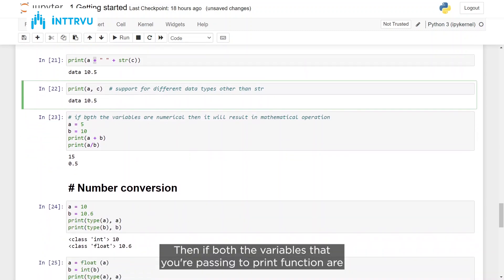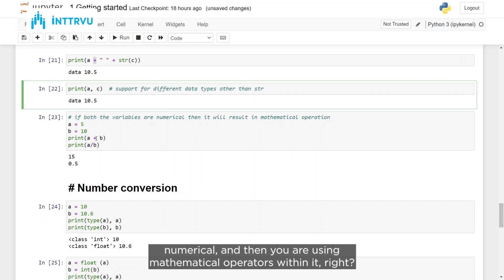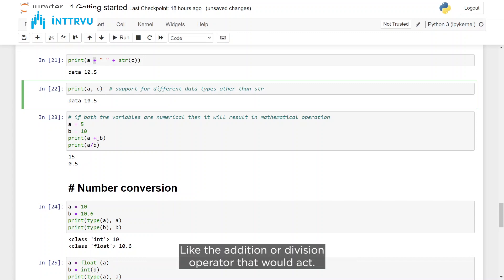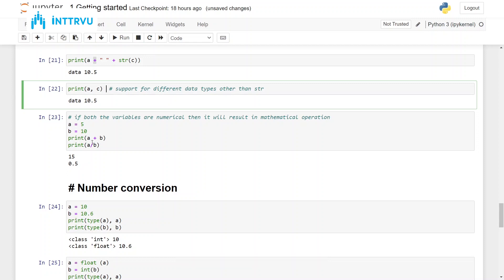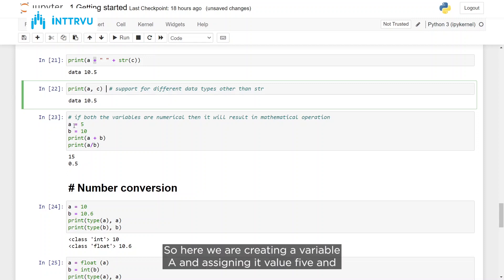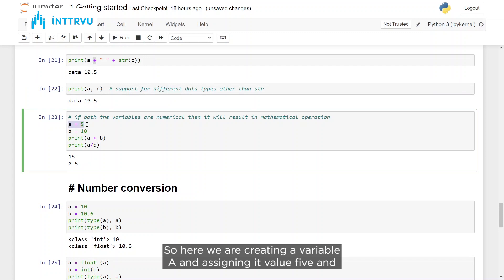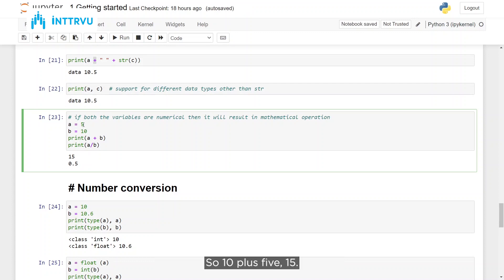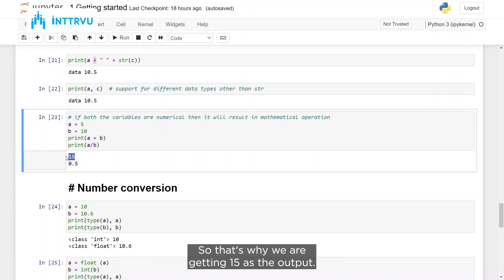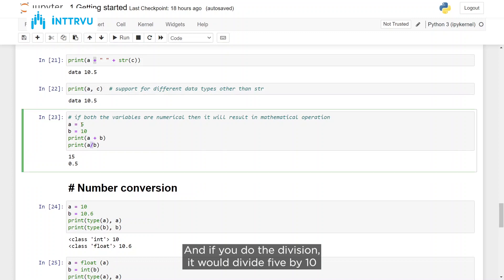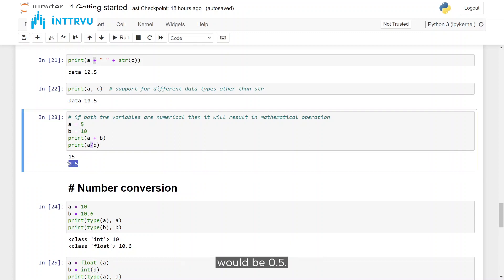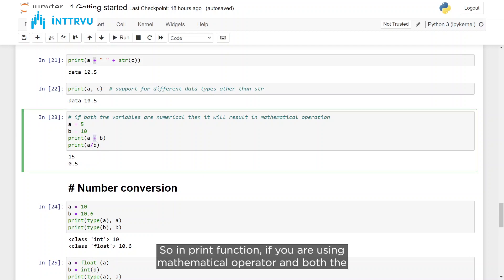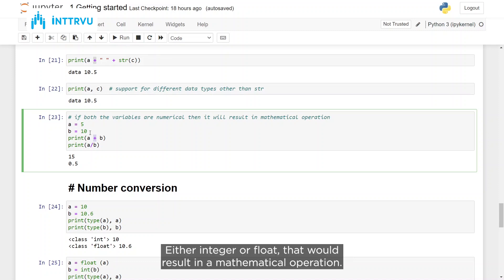If both variables passed to the print function are numerical and you use mathematical operators like addition or division, that results in a mathematical operation. For example, A = 5 and B = 10: printing A + B gives 15, and dividing A by B gives 0.5. So in the print function, if you use mathematical operators with numerical values, it performs the actual mathematical operation.